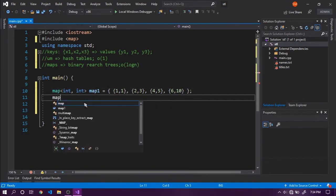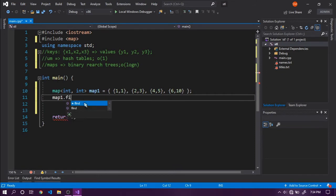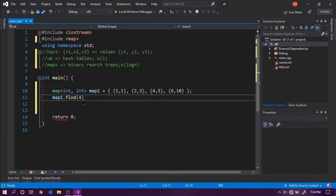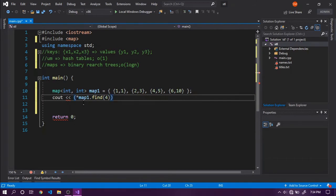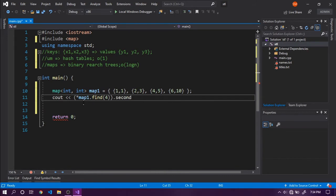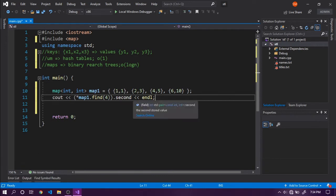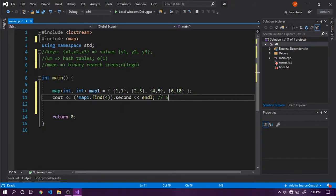We can say map1.find or use the find algorithm from the algorithm library. To find the value for key 4, we say cout map.find, which returns an iterator. Use dot second to get the value because these are key-value pairs. That will give me the value 5 for the key.